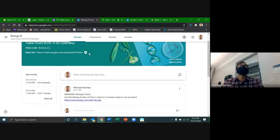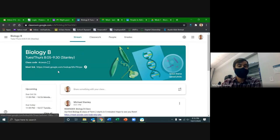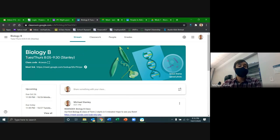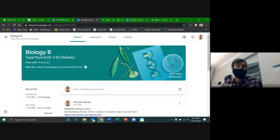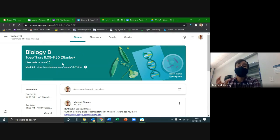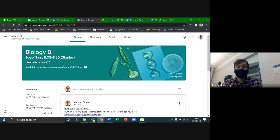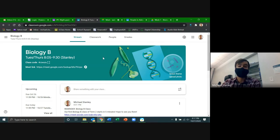If you ever, for whatever reason, can't find that link or you're having trouble looking it up, you can also click on this meeting right here and it'll take you to the exact same place. As a class, we meet in Biology B on Tuesday and Thursday evenings from 8:05 to 9:30 PM. For people doing this remotely, we'll be on the Google Meet, or for some people who are here in person, these are the days we'll be meeting this term — Tuesdays and Thursdays, starting at 8:05 PM.